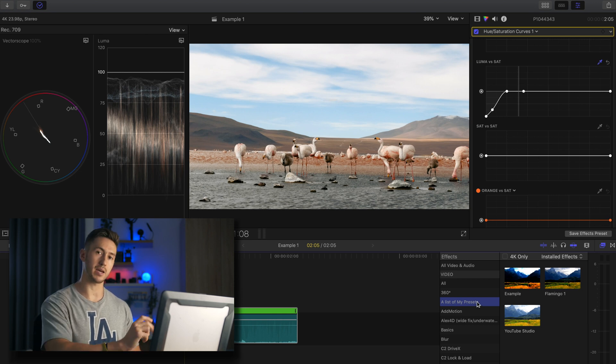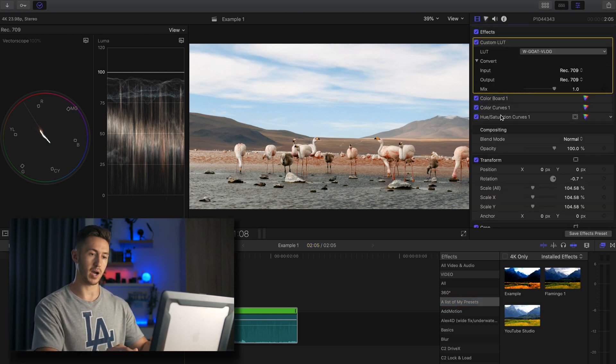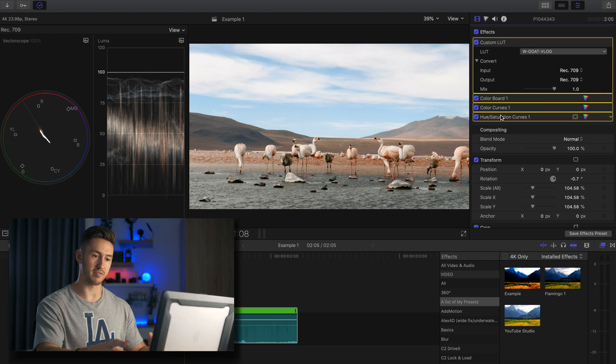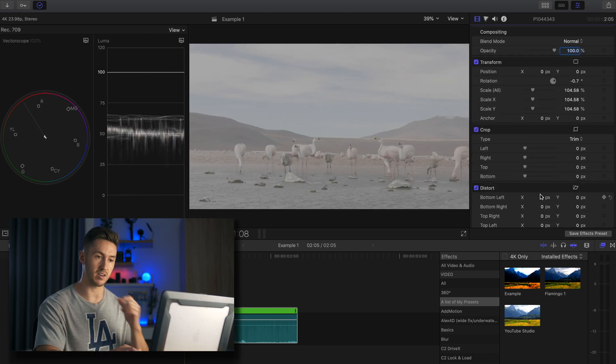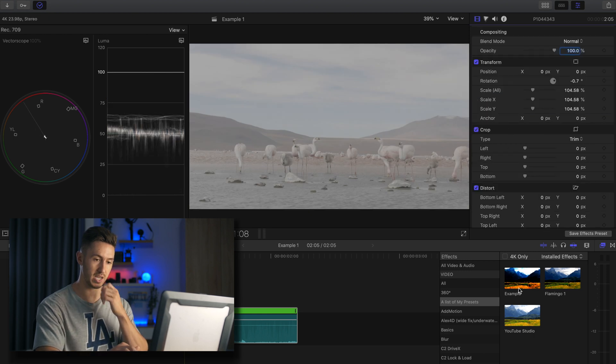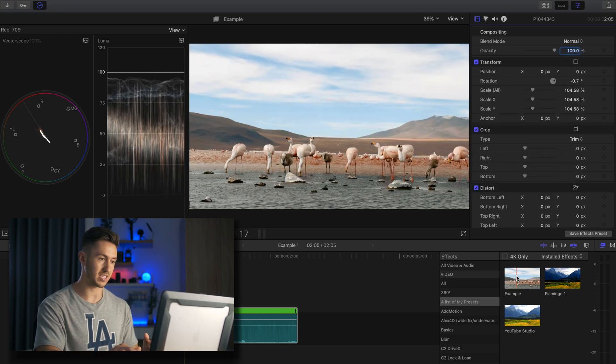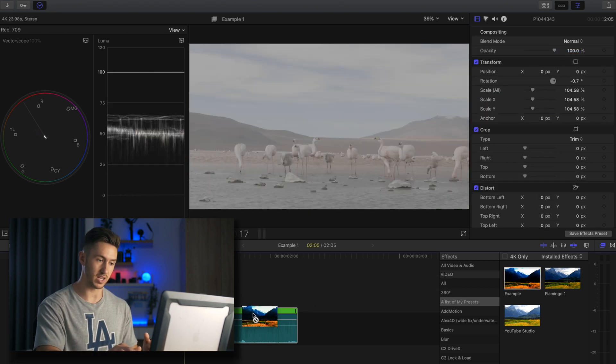I can drag that preset I want. So I will delete all of the effects here. And what I'll do is I will drag that example onto the clip.